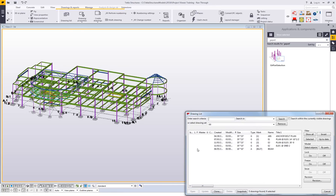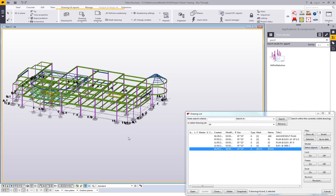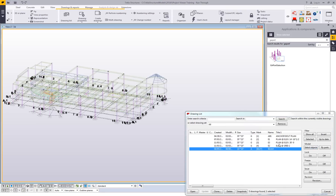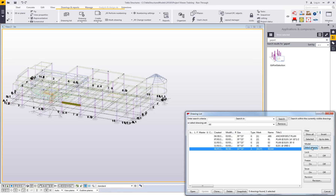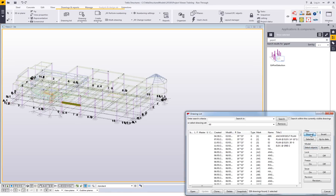If I open up the drawing list and click on an assembly drawing or a part drawing, we have the ability to do just that. If I change my representation here in the model, I can highlight the assembly drawing, click on select objects, and it will highlight there for me.